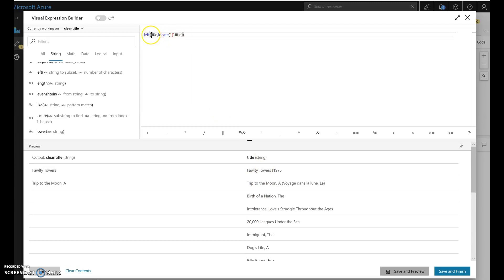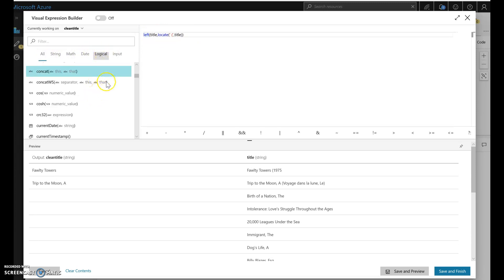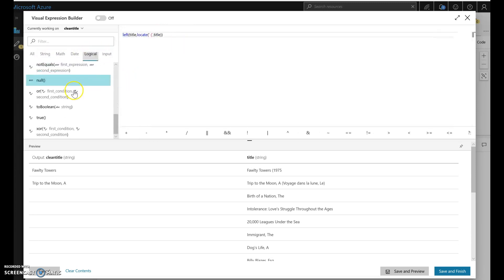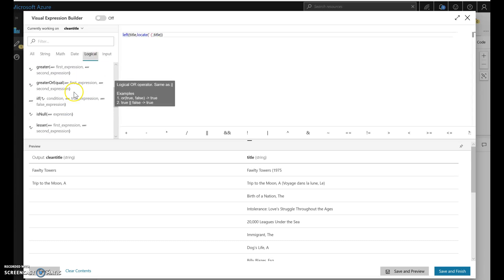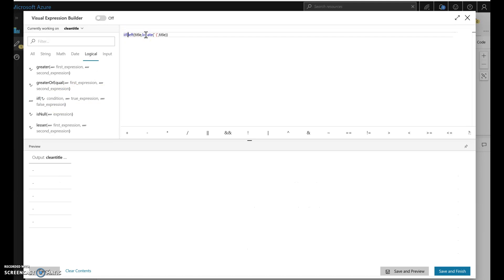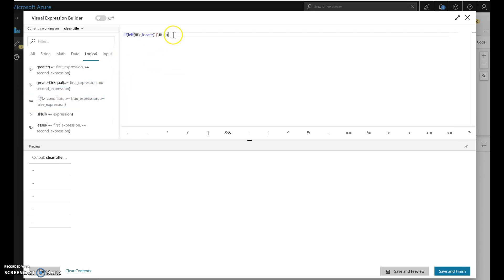So let's put an if condition in there to account for that and you'll find the if condition under all or I think you might have under logical as well. Yeah, there it is. So there's the if condition. So I'm going to leave that up there so I can see the signature for that function. So I'll do if and the first part of the function expression, the function is the condition.